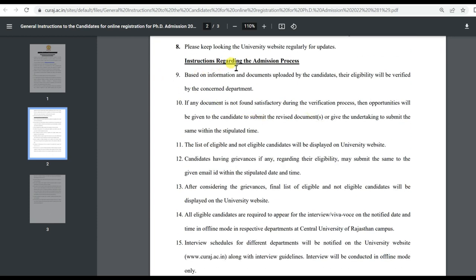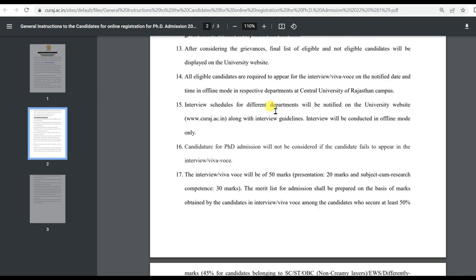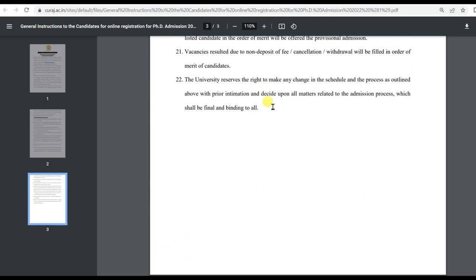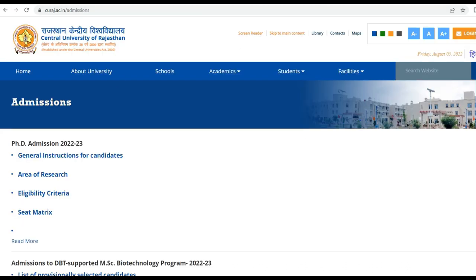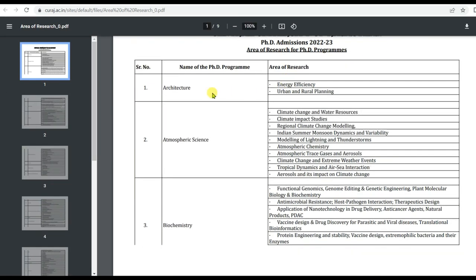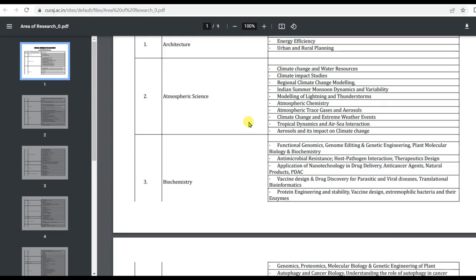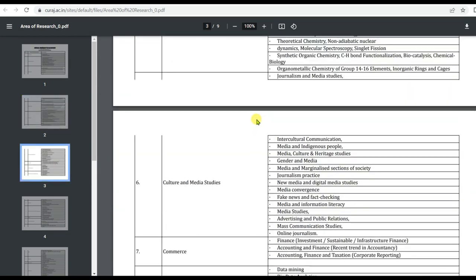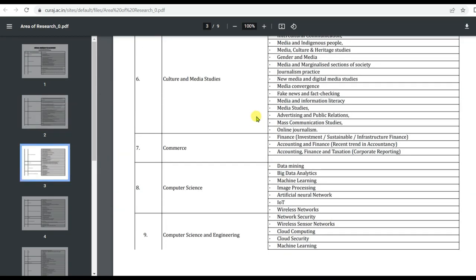You can read all the instructions regarding the admission process on the university portal. Now, the area of research — Central University of Rajasthan offers research in Architecture, Atmospheric Science, Biochemistry, Biotechnology, Chemistry, Culture and Media Studies.